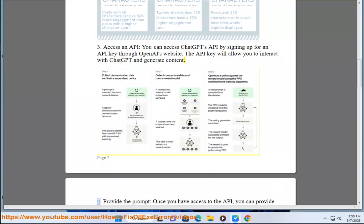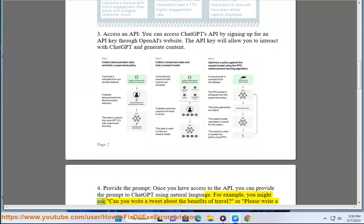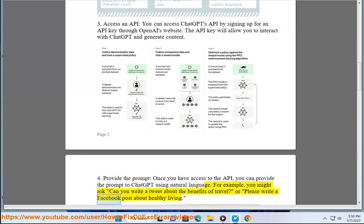Step 4: Provide the prompt. Once you have access to the API, you can provide the prompt to ChatGPT using natural language. For example, you might ask "Can you write a tweet about the benefits of travel?" or "Please write a Facebook post about healthy living."